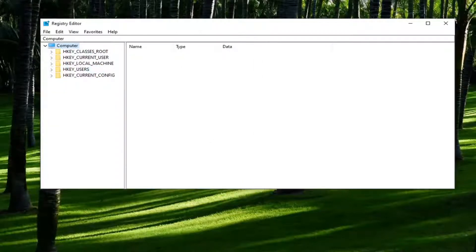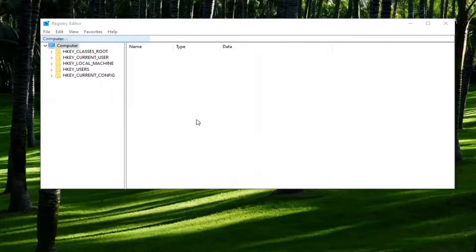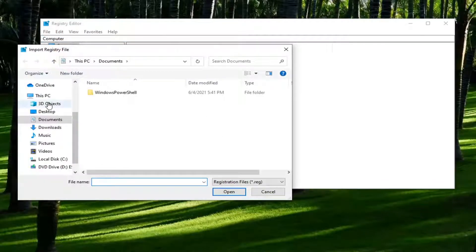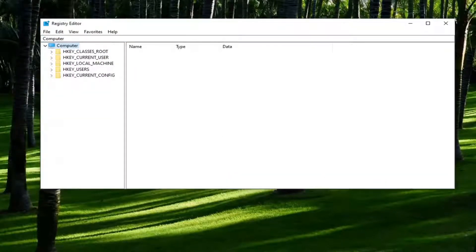And if you ever needed to import it back in, all you have to do is select file and then import and navigate to the file location. So again, pretty straightforward. And now we're ready to begin.